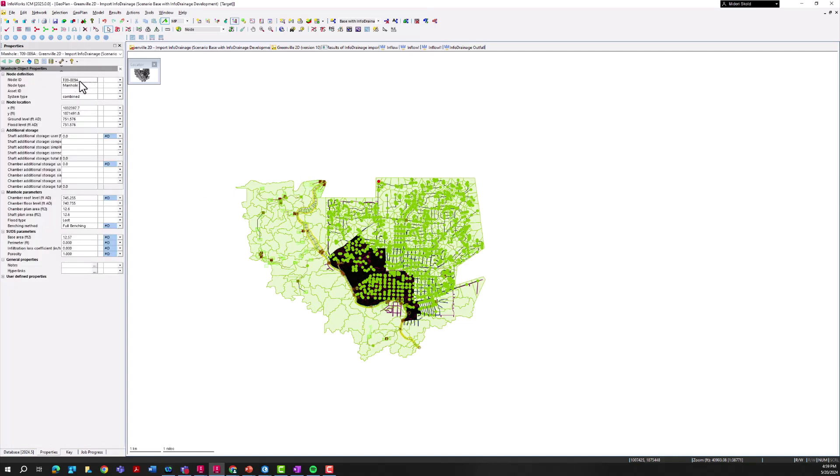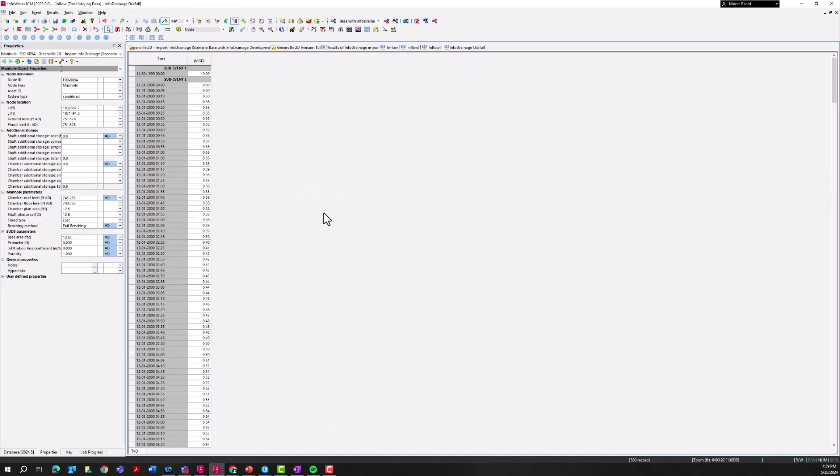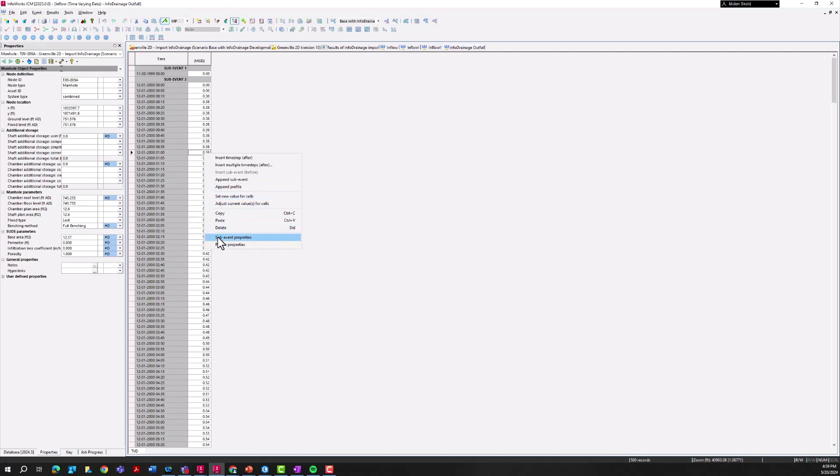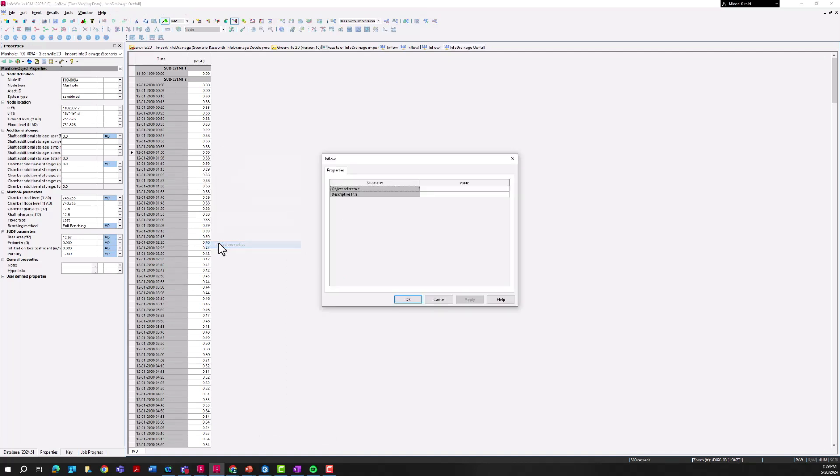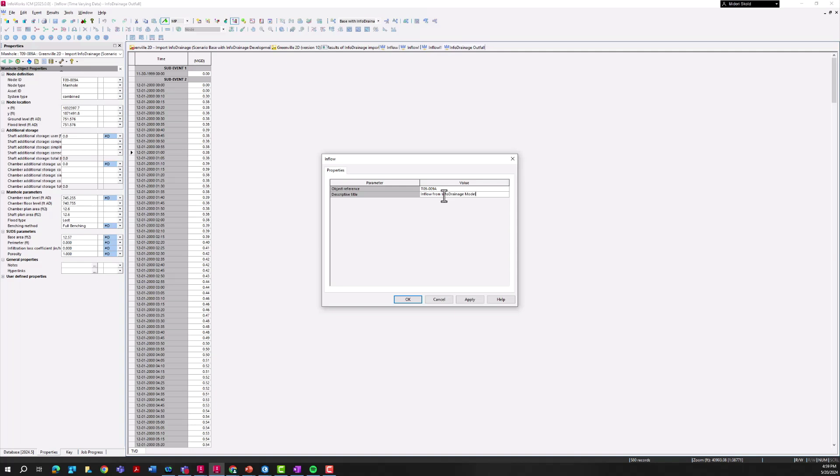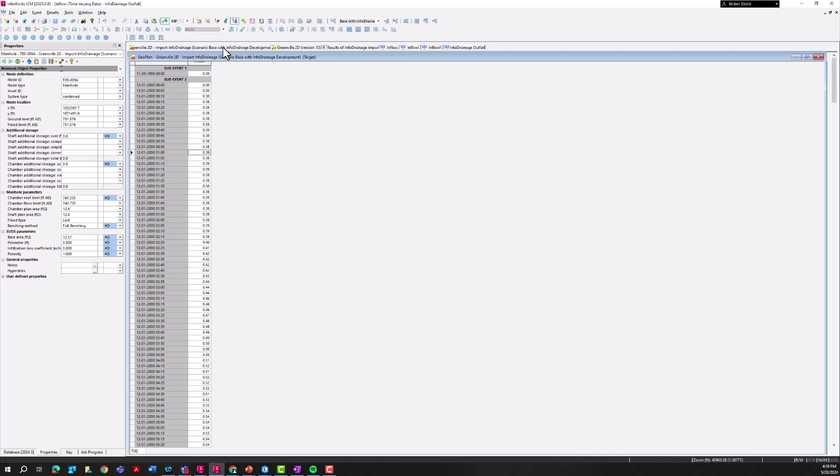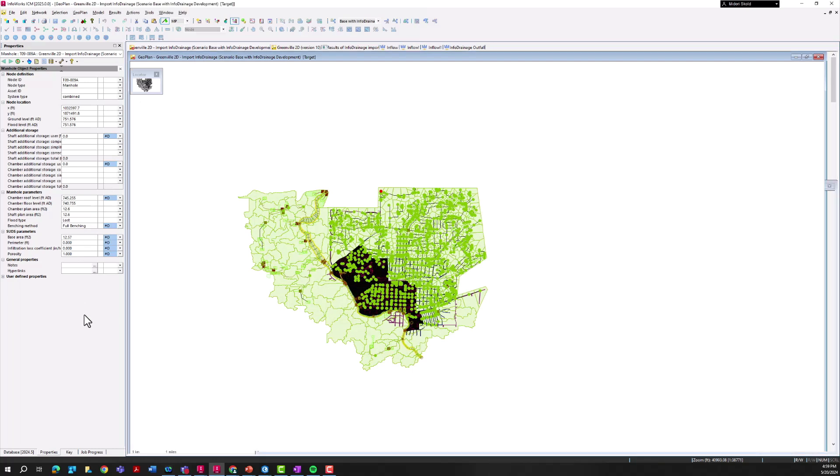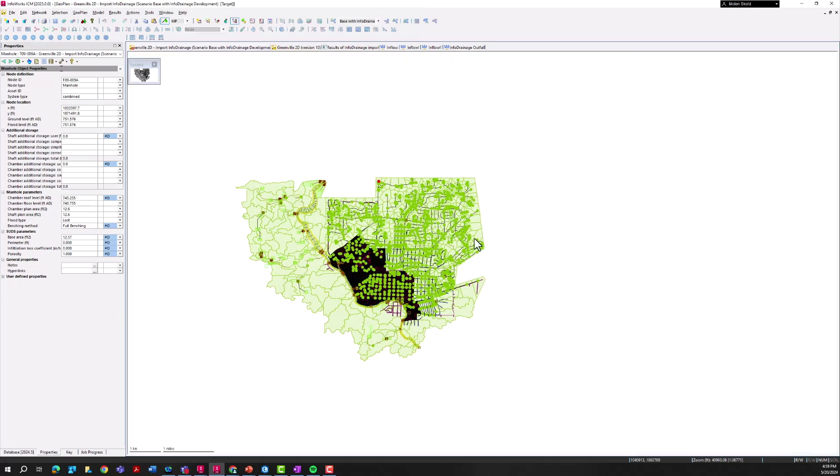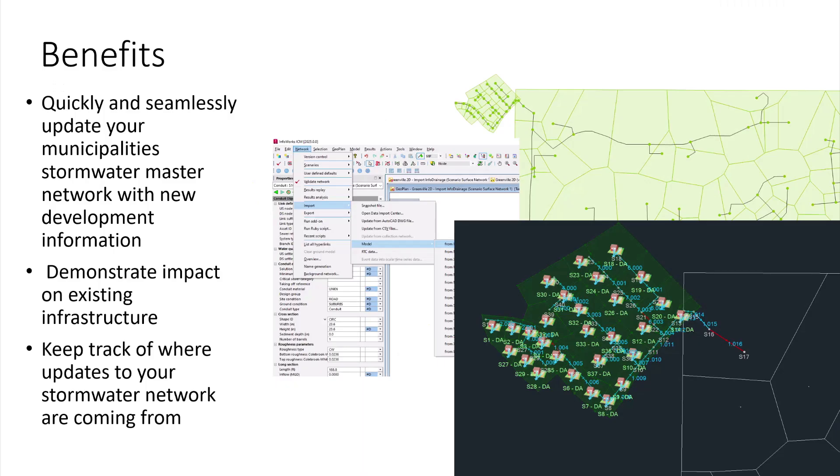Control C, go to InfoDrainage Outfall. This is something that evaded me for a while - to direct this inflow and actually apply it to a specific node I'll go to Profile Properties, paste that value and give this a more descriptive title here. So this is Inflow from InfoDrainage Model. And now that inflow is applied to my InfoWorks ICM model here.